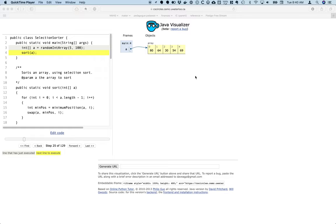I'm going to take a closer look here at the selection sort. The selection sort code here is similar to the code that is in your repository.